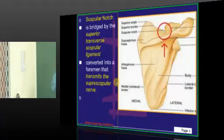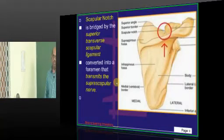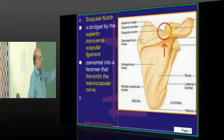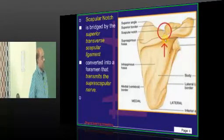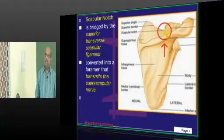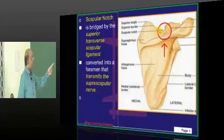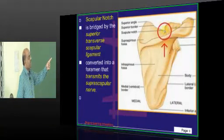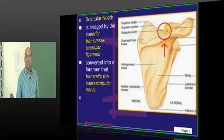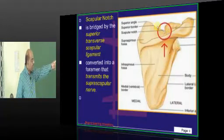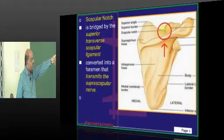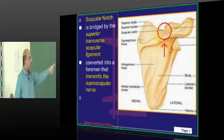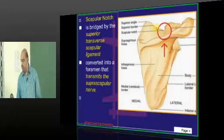There is one small structure called the scapular notch. Typically the scapular notch is bridged by the superior transverse scapular ligament, and by the bridging of that superior transverse scapular ligament it almost becomes a foramen.